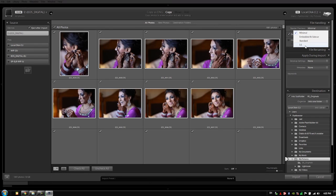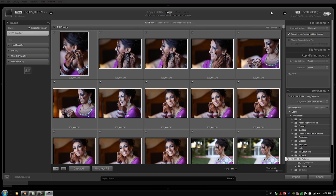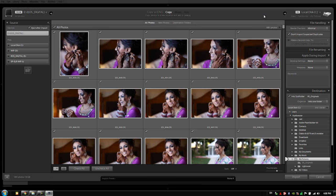That way we get maximum efficiency when it comes to importing our images and working on our images. But let's say you're importing all your images off of a single source—so whether that single source be a CF card or a hard drive or whatever it is—you're importing all your images off one place and you're going to leave your computer for several hours, and when you get back to your computer you want to start working on the images right away.